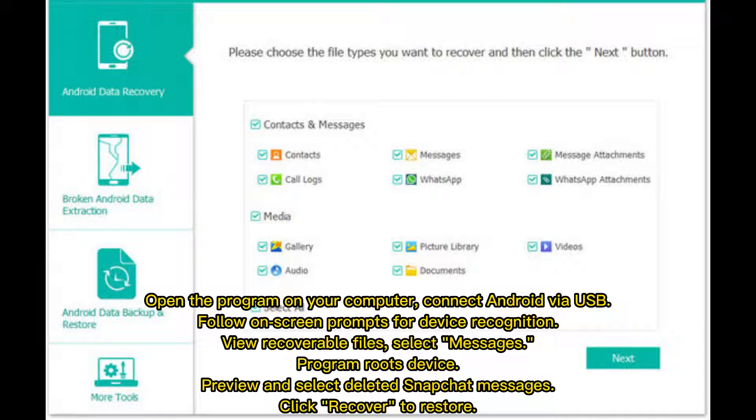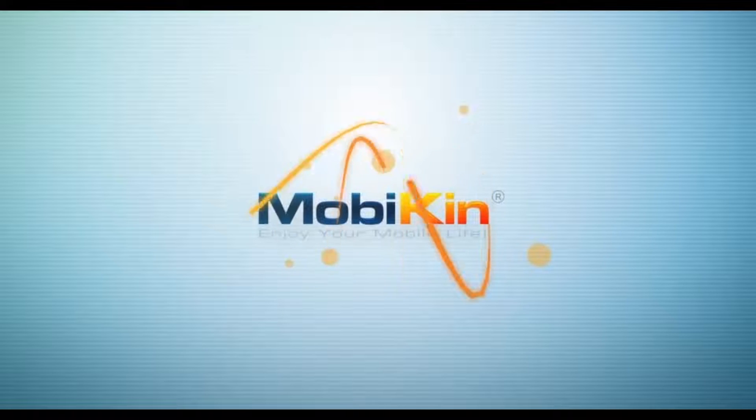The program roots the device, then preview and select the deleted Snapchat messages you want, and click recover to restore them.